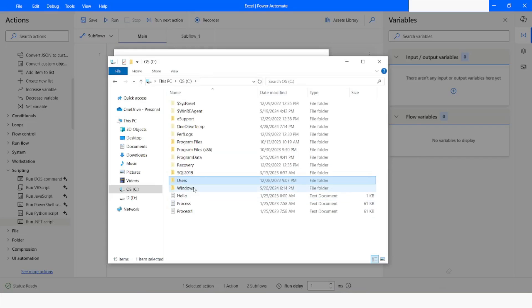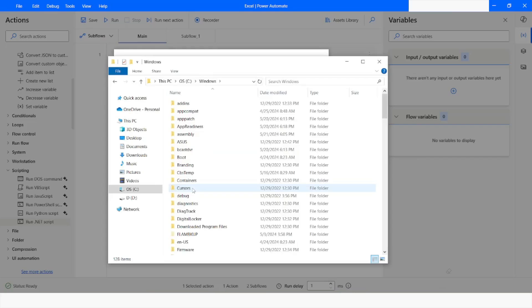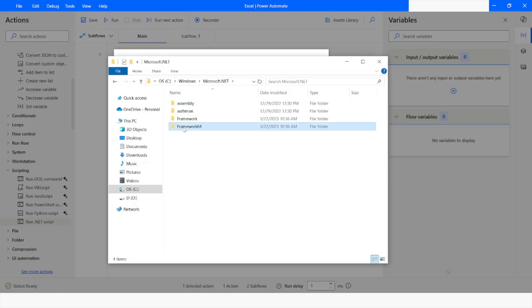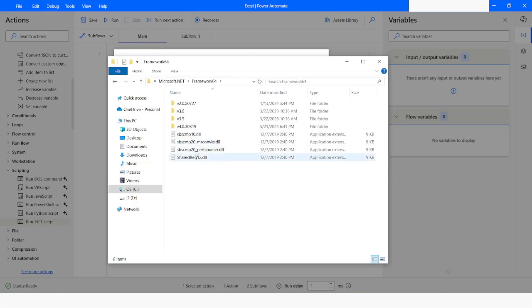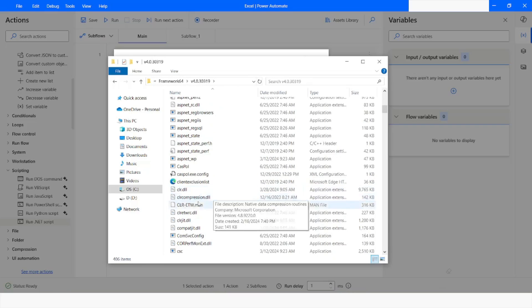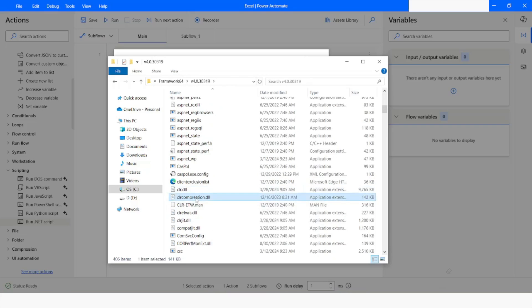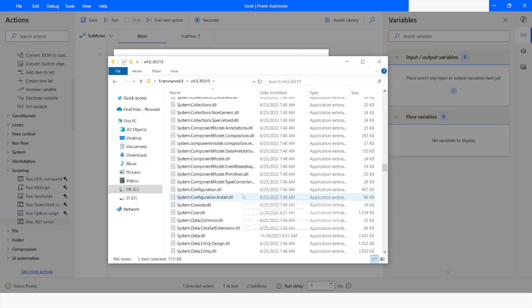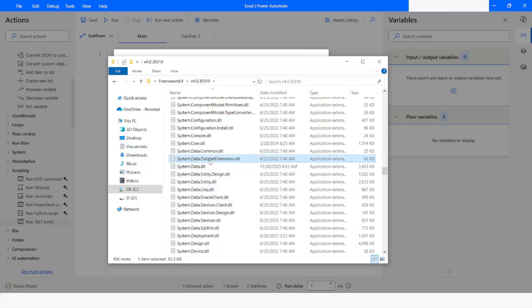We can include that DLL from the C drive, then go to Windows, then Microsoft.NET, then Framework64, and then the latest version which is v4. From here we look for System.Data.DataExtensions.dll. You have to take this file and create a folder somewhere on your desktop or wherever you want, and place this file in that folder.